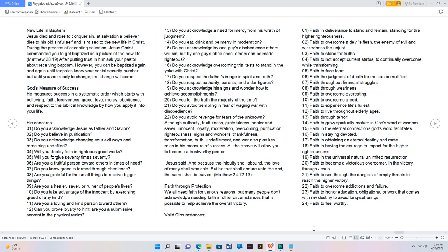God's measure of success. He measures success in a systematic order which starts with believing, faith, forgiveness, grace, love, mercy, obedience, and respect to the biblical knowledge by how you apply it into your life. His concerns. 01. Do you acknowledge Jesus as Father and Savior? 02. Do you believe in purification? 03. Do you acknowledge changing your evil ways and remaining undefiled? 04. Will you deploy faith in righteous good works? 05. Will you forgive 70 times 70? 06. Are you a fruitful person toward others in times of need? 07. Do you know grace is formed through obedience? 08. Are you grateful for the small things to receive bigger things? 09. Are you a healer, saver, or ruiner of people's lives?